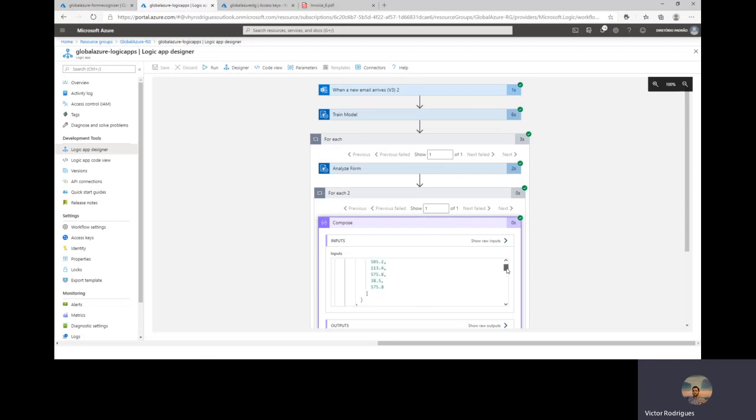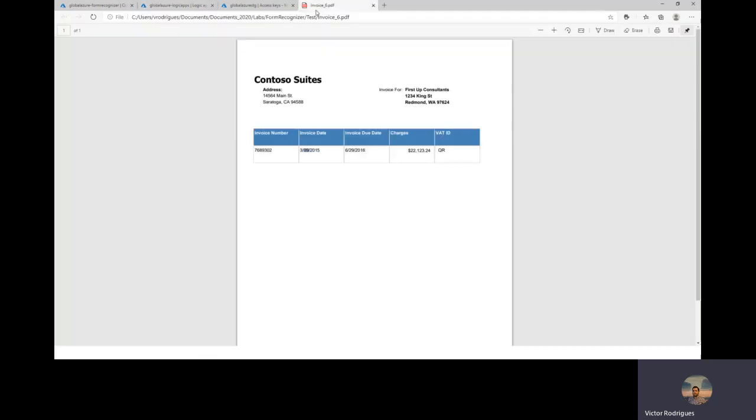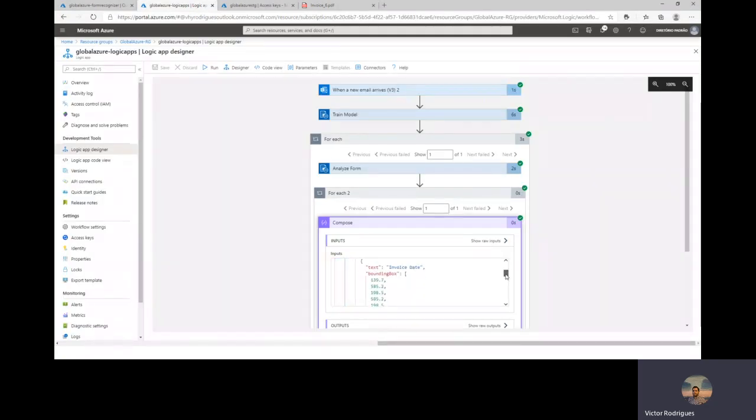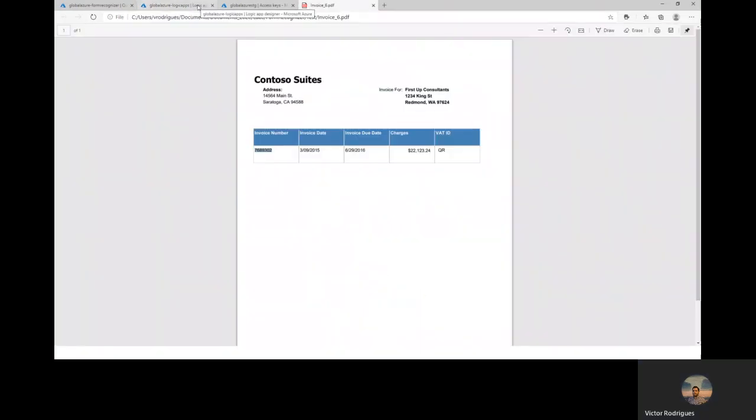We can simply validate if the content of the JSON is the same as the test invoice. So we have here invoice number. And the text is this number here. So we have invoice number. And here's the same number. Let's double check another information. Invoice date, for example. So we have here the invoice date and the invoice date here.